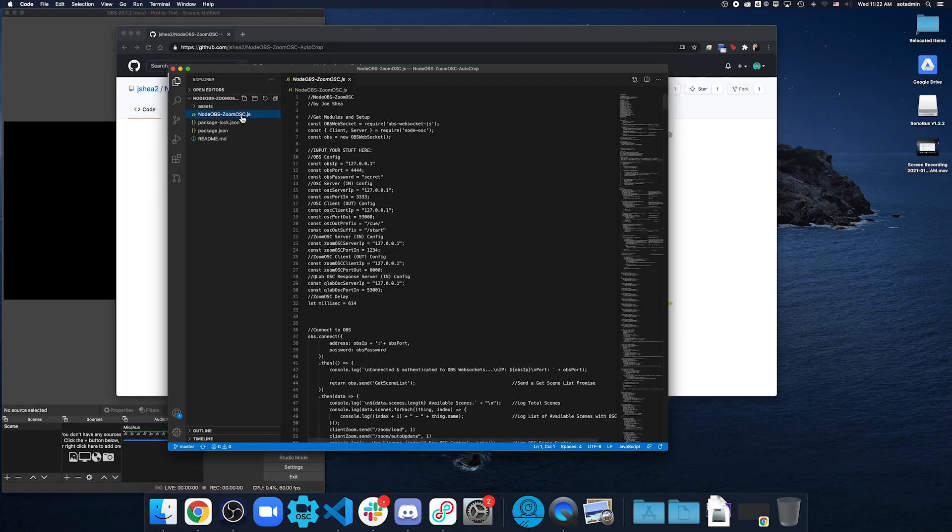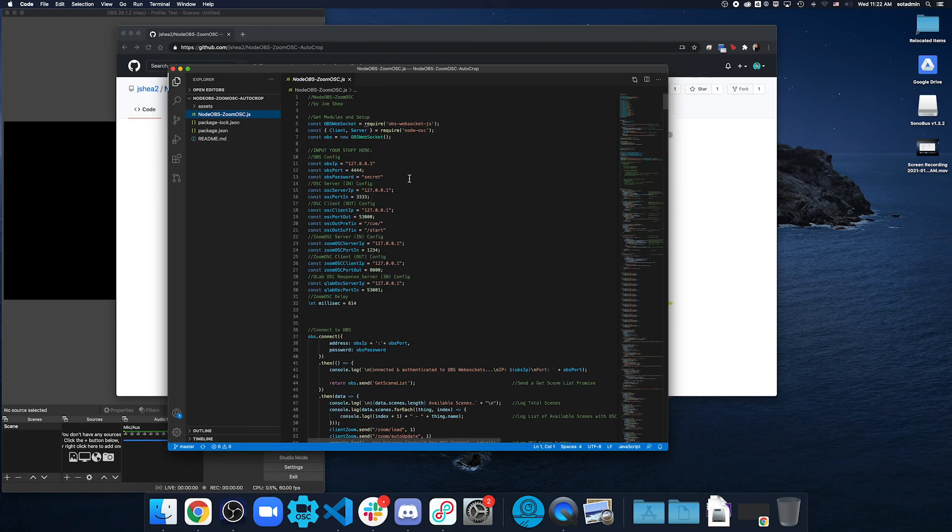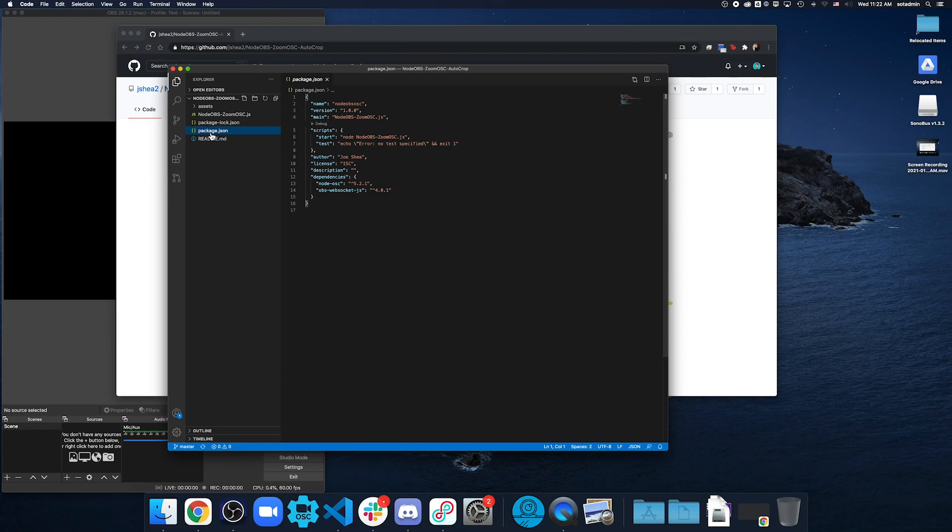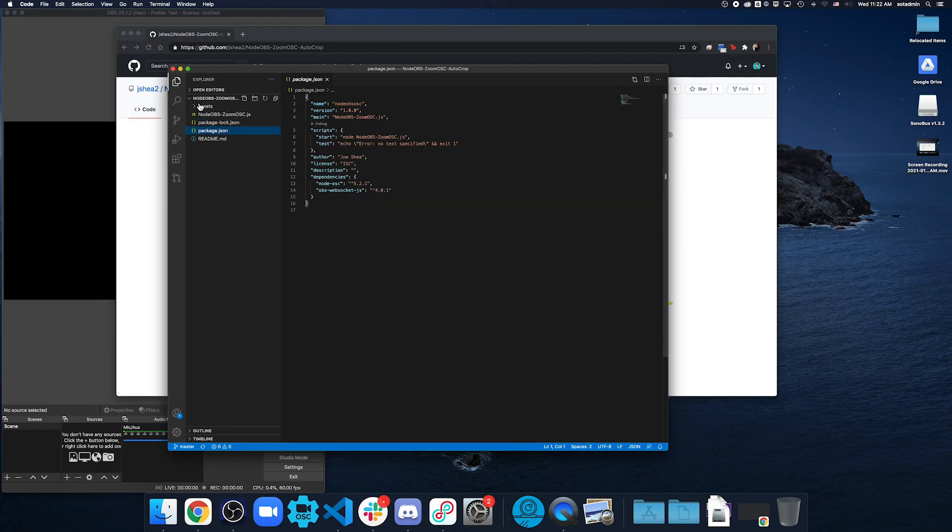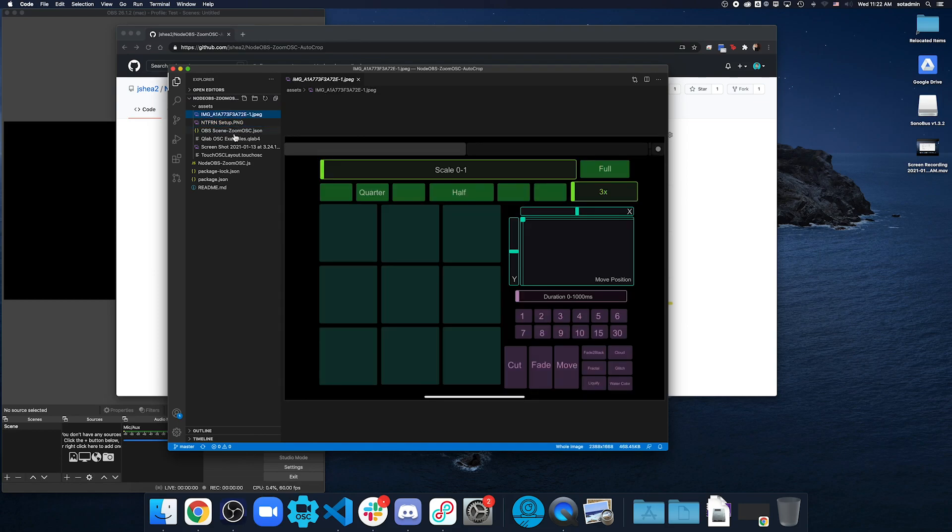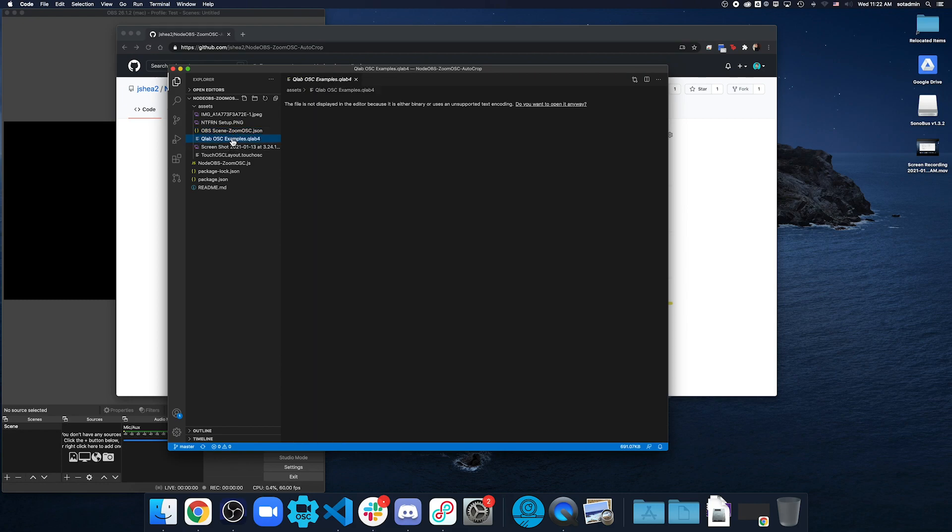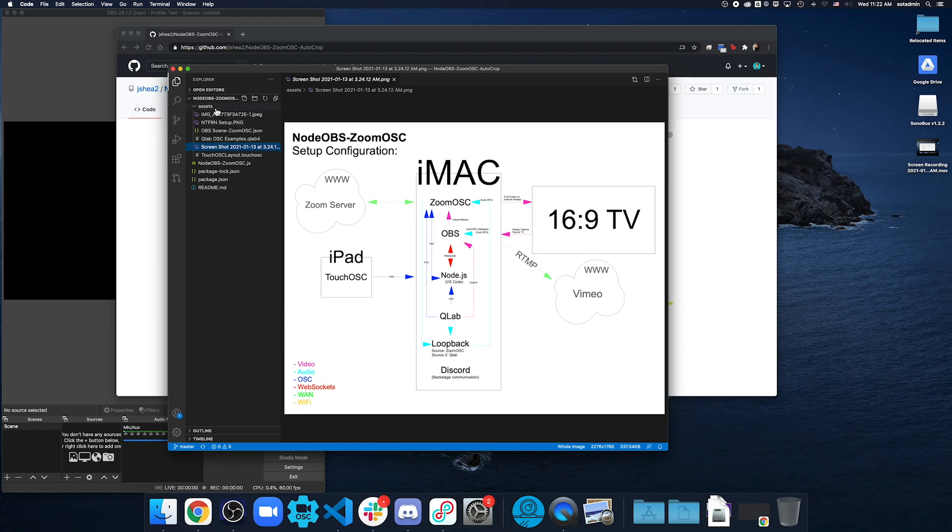Now we have the code in our code editor. And you'll also see that it comes with package.json, package-lock.json, and then an assets folder that has some image references for certain things, an OBS scene collection, and then also an OBS OSC examples. And same with a touch OSC layout, which we'll get to after a while. And if you want to know more about how the layout is, all the assets are in there too for signal flow.